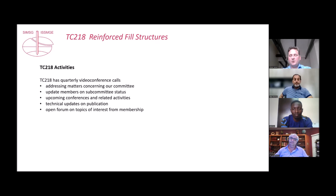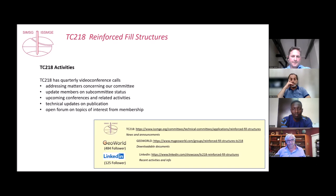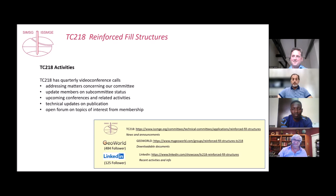We give updates on publications, and one of the most important points is an open forum on topics of interest from the membership — everybody can share knowledge, request information, and discuss anything related to reinforced fill structures. You can find us on the ISSMGE webpage for news and announcements, and on GeoWorld where we have many downloadable documents. We already have nearly 500 followers there.